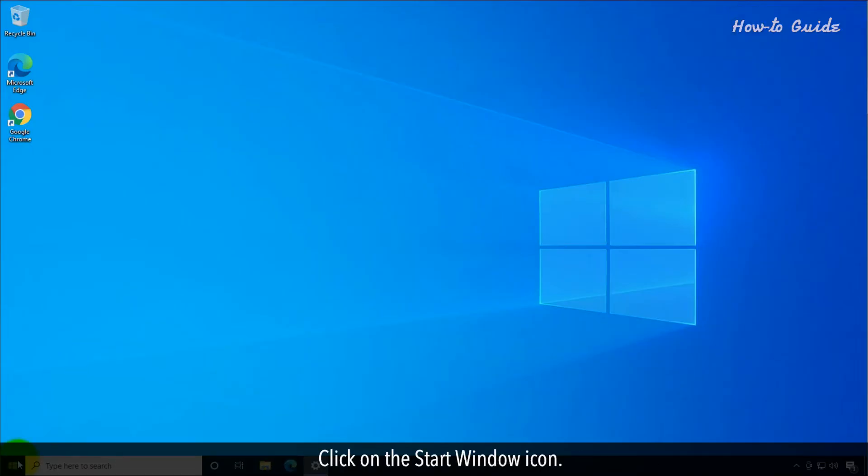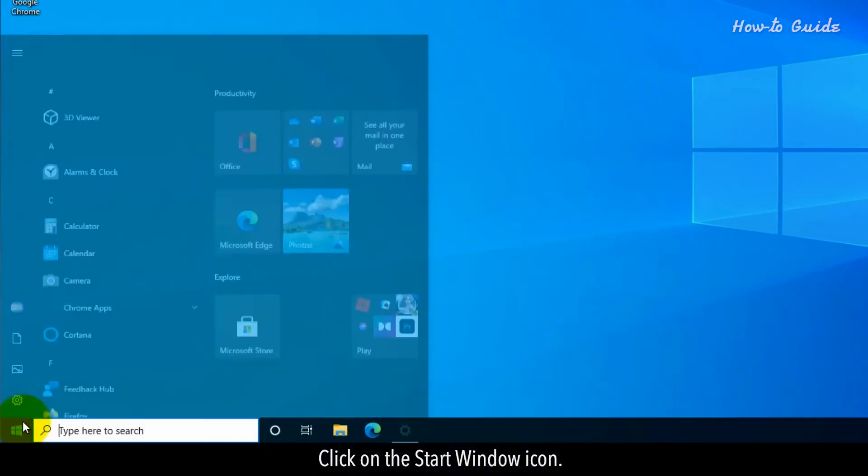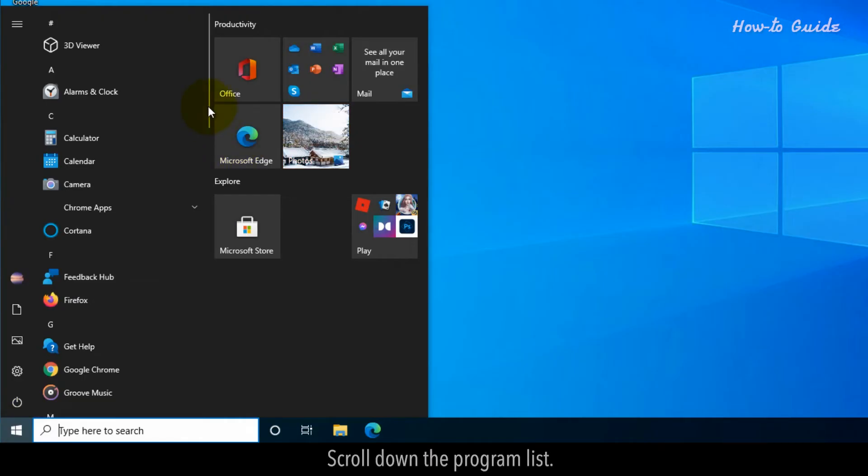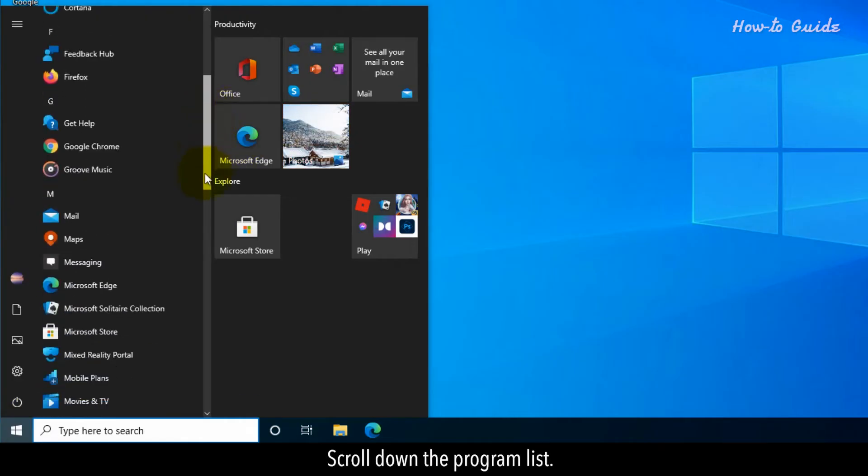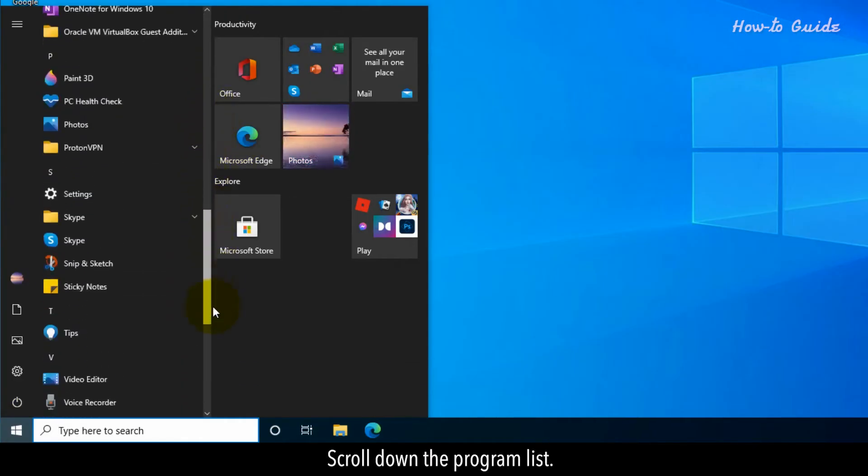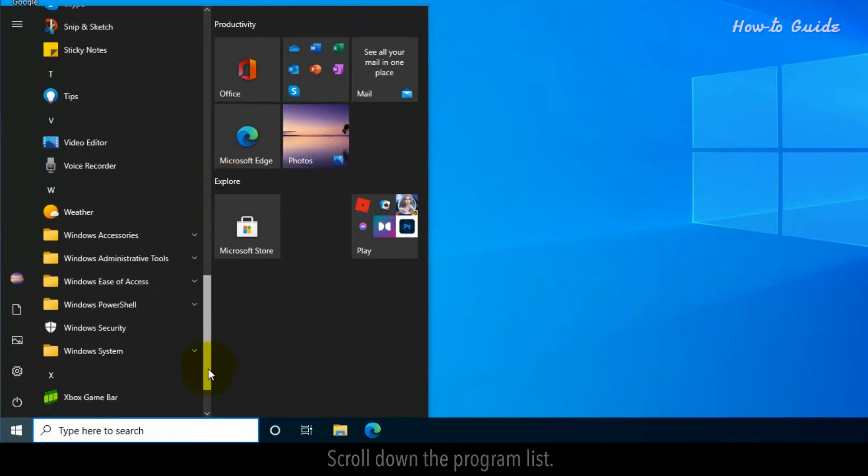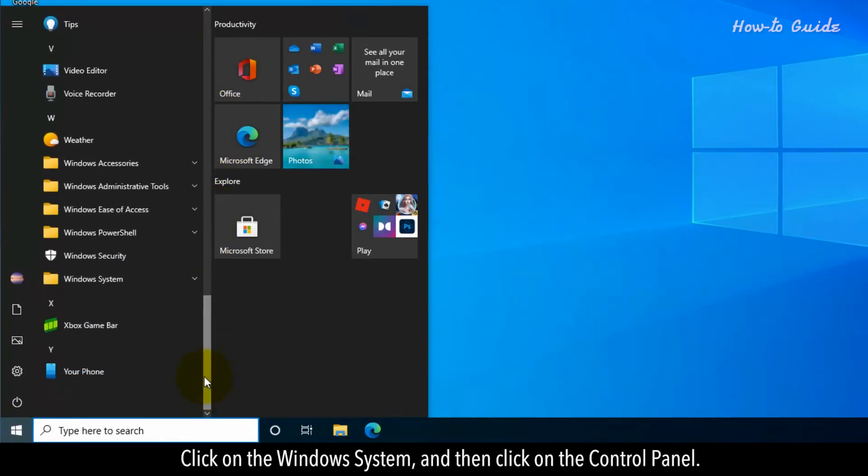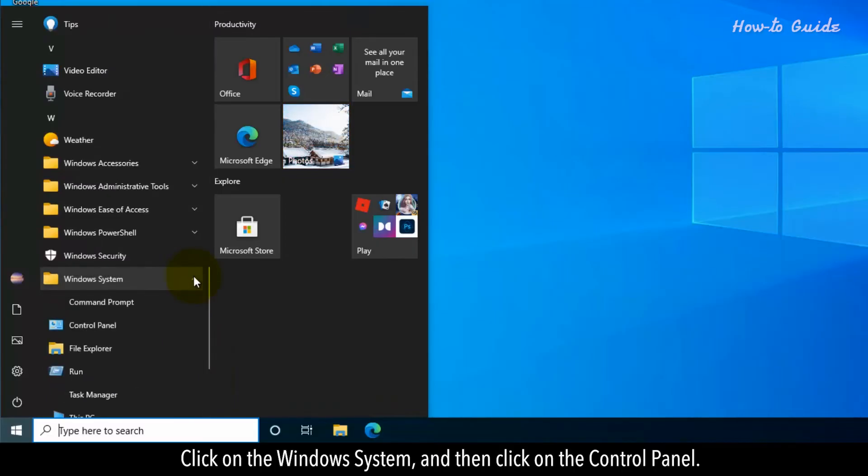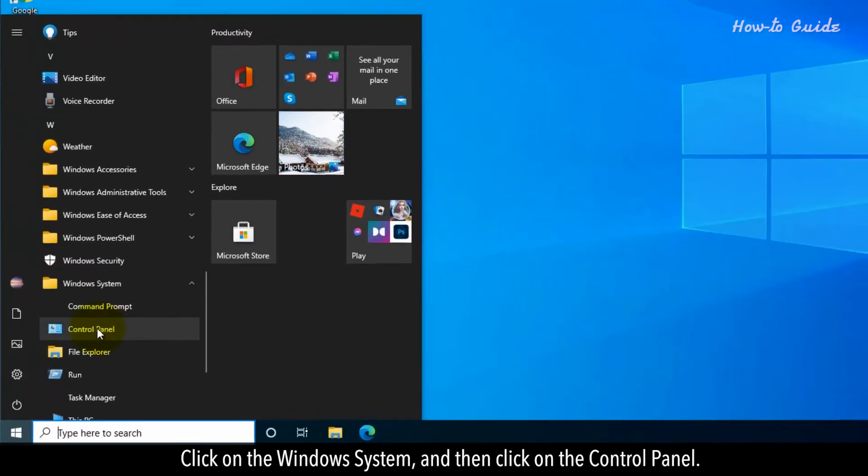Click on the Start Windows icon. Scroll down to the program list. Click on Windows System and then click on Control Panel.